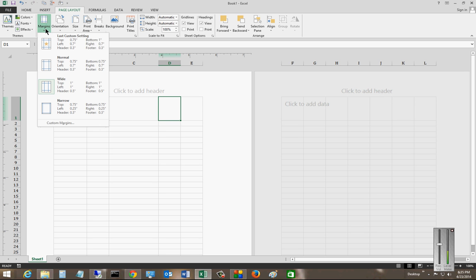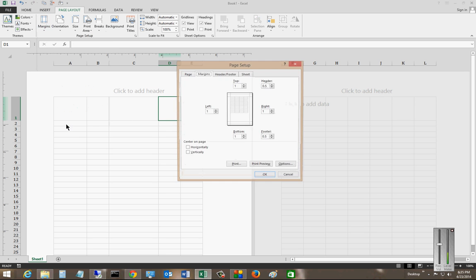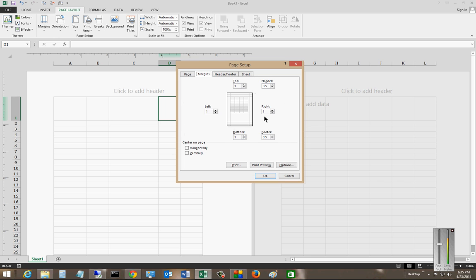And if you want, you can also choose the custom margins where you can make changes right from here, and it will move the margins back and forth based on your needs.